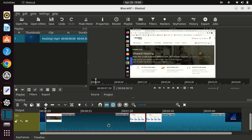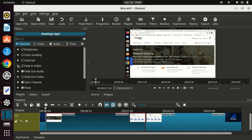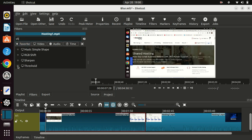Select Filters. In the Filters window, click on the plus icon to add a new filter. I will use Mask Simple Shape. This will help me to choose the shape of the blur to use.